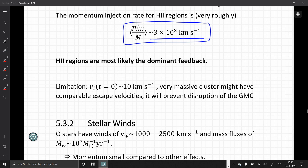One limitation is that the velocities of the ionized shell are on the order of 10 kilometers per second, and a massive star cluster may have escape velocities that are comparable. The mass of the massive cluster might therefore limit the velocity of the expanding shell and prevent disruption of the giant molecular cloud.